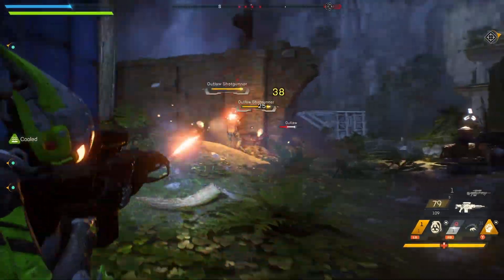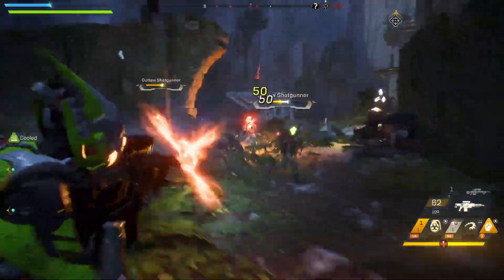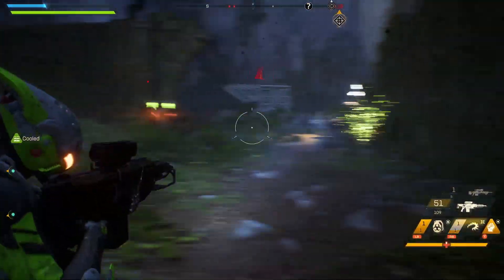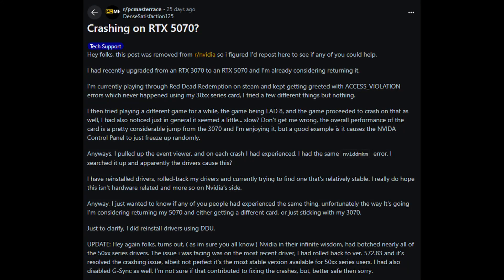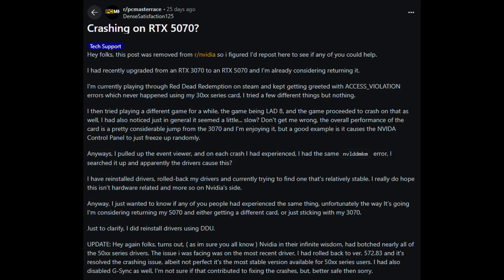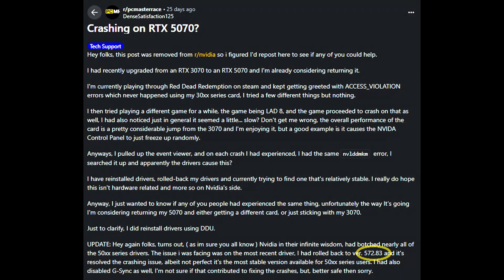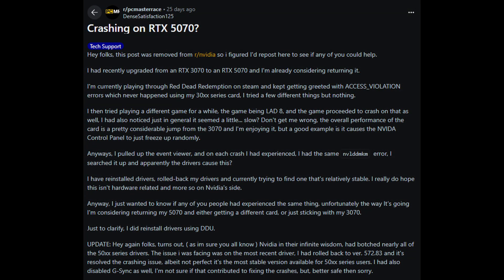I even tried the first driver I used with the RTX 5070, which initially didn't have any issues, but still the error came back. Luckily I found a post on Reddit from the user densatisfaction125 who had a similar issue. Their solution is to use the GeForce GameReady driver 572.83, which is the very first driver that was made available for the RTX 5070. I did a clean install of this driver on my system and it appears to be working with no issues.